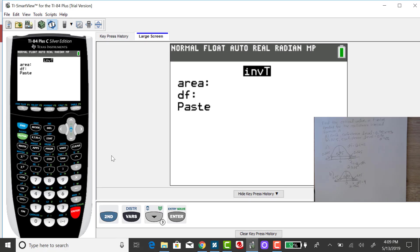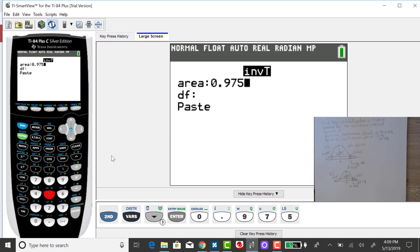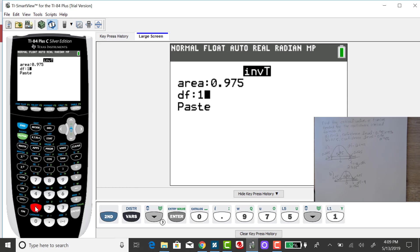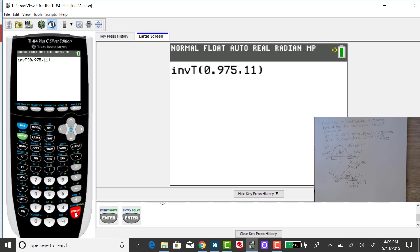So it would be incorrect to put in 0.95, even though we're finding a 95% confidence interval for part A. The cumulative area to the left of that T-value is actually 0.975. And then it's going to ask for the degrees of freedom. If our sample size is 12, our degrees of freedom is 11. And then enter at paste.